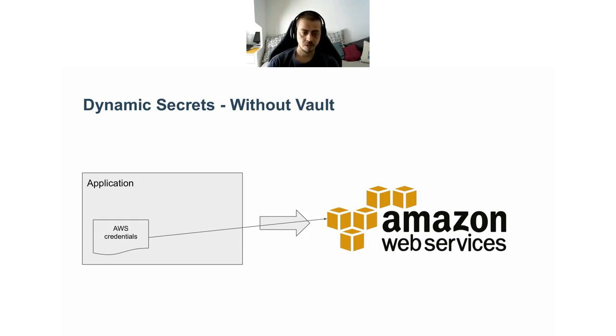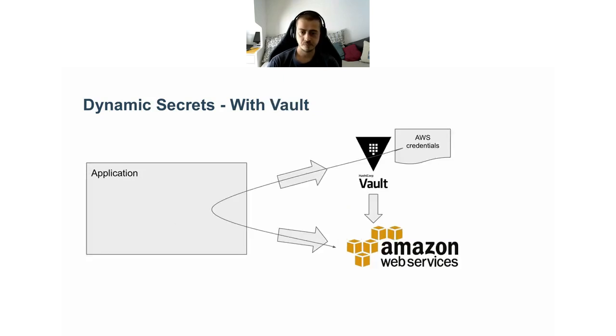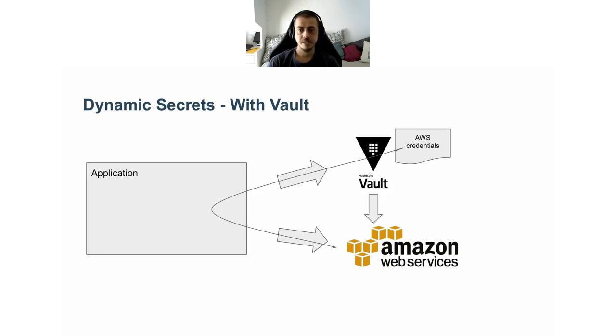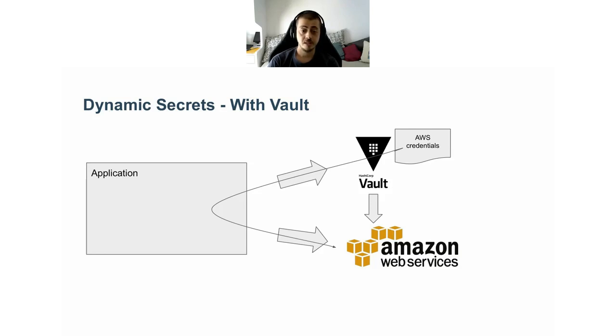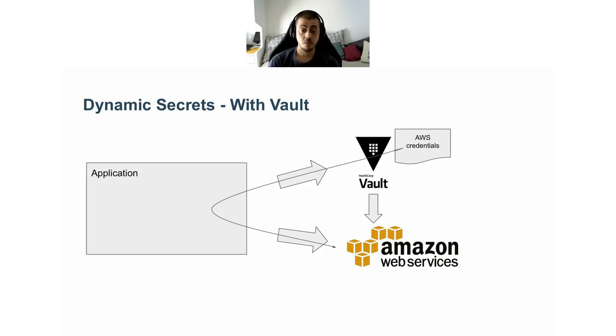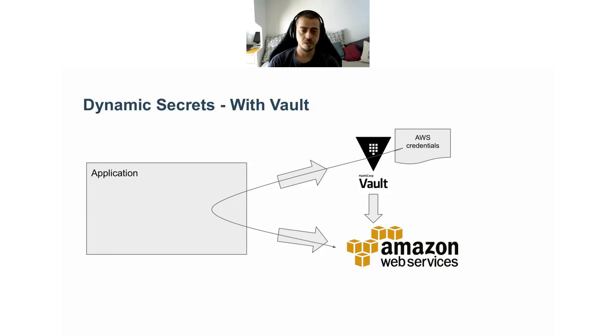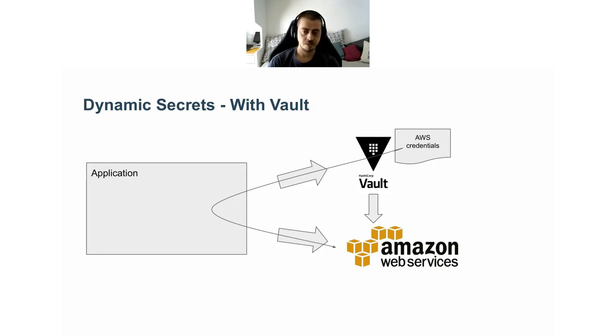Let's check how it works when we use Vault. The application doesn't have any AWS credentials stored anywhere. Instead, it connects to the Vault API and requests access. After Vault grants authorization, Vault connects to AWS and generates a new set of credentials just for this application and this session. It's a short-lived credential that expires after a configurable amount of time. The application gets back the temporary credentials and can finally talk to AWS.